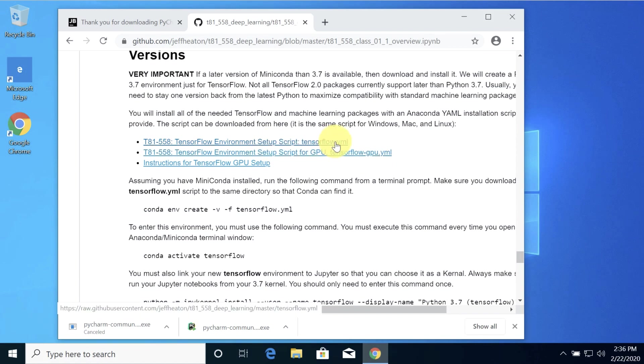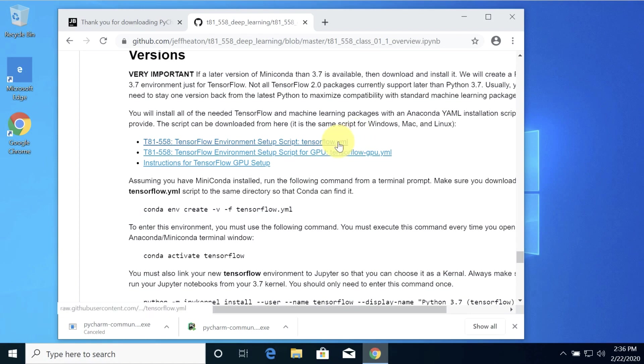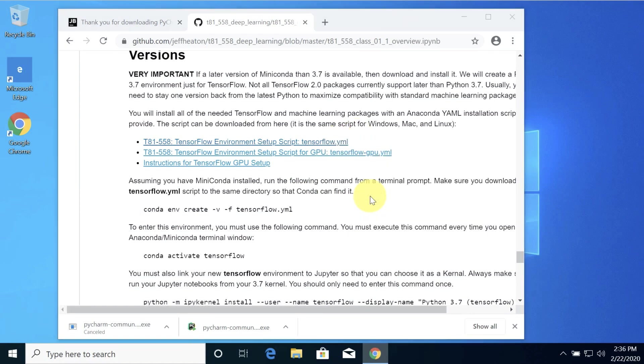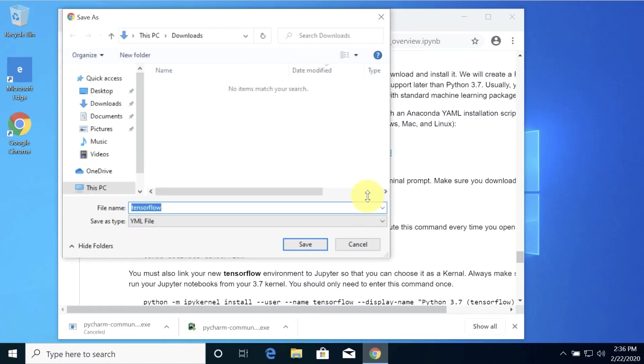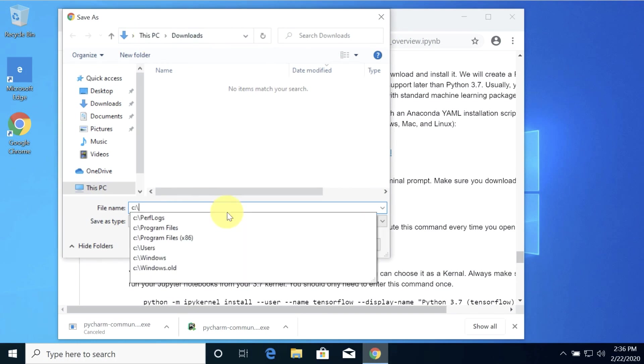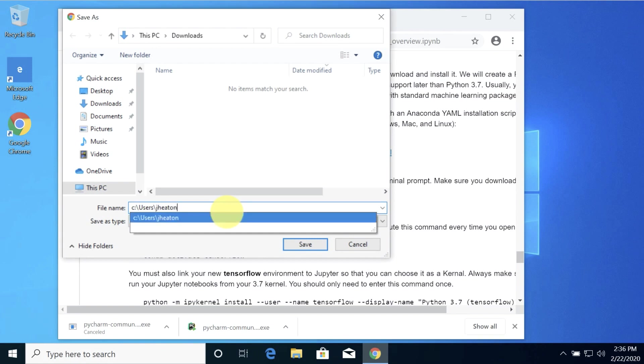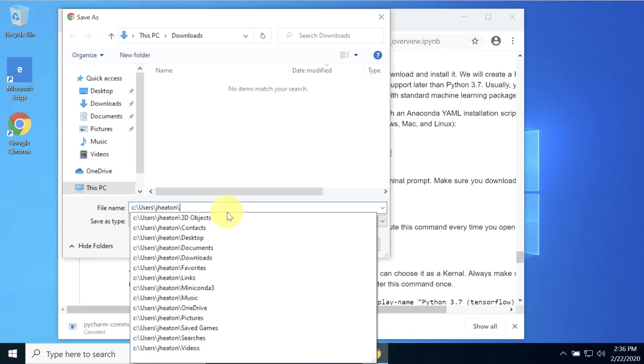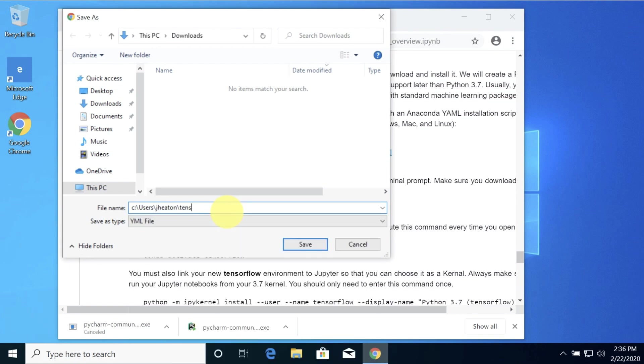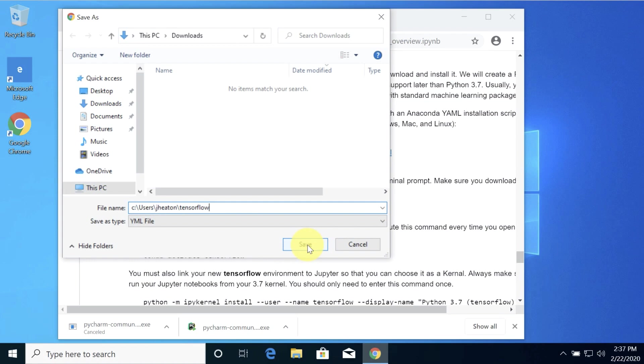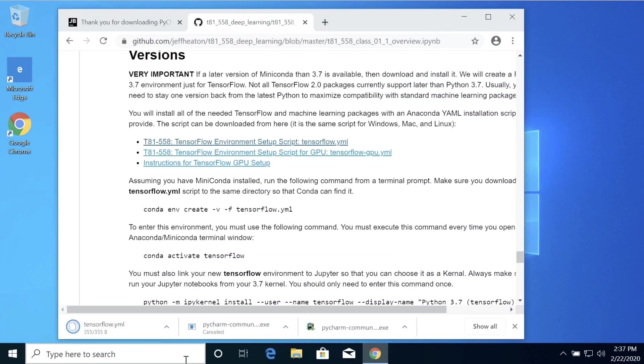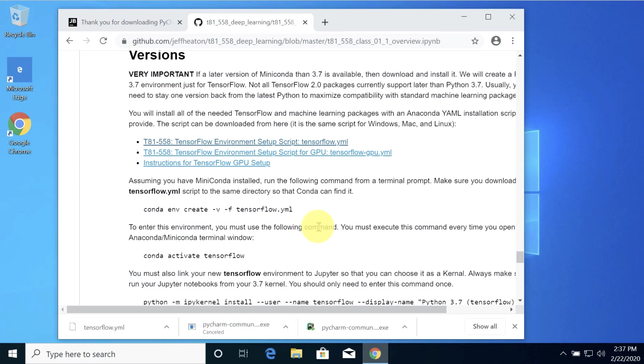I'm going to get this file, download it, save the link as. I just right-clicked it, saved it as. I'm going to put it in my user directory. This would be wherever you want to put it. I'm going to call it TensorFlow. I'm going to say save as YAML type. But Windows really likes to lie on that. I bet you any money it'll stick a TXT on the end of it. Oh, it didn't. That's awesome. They must have improved that.